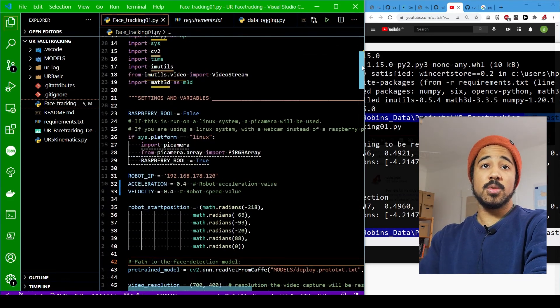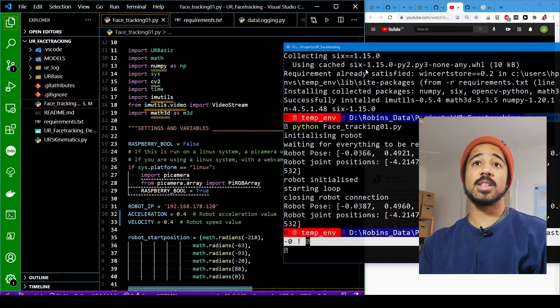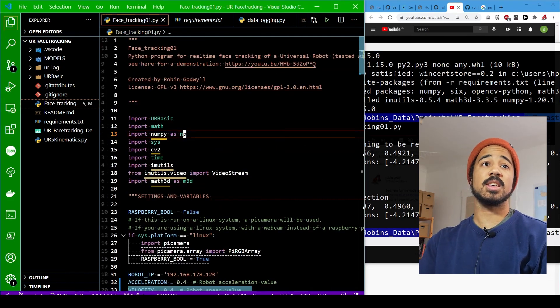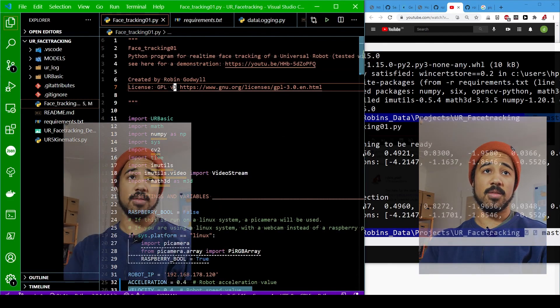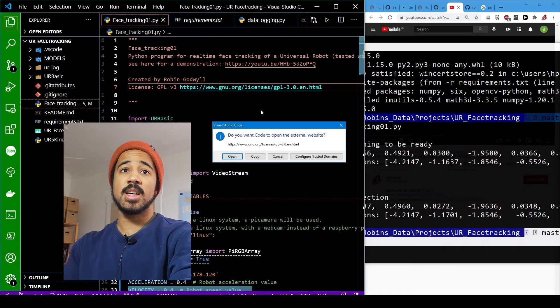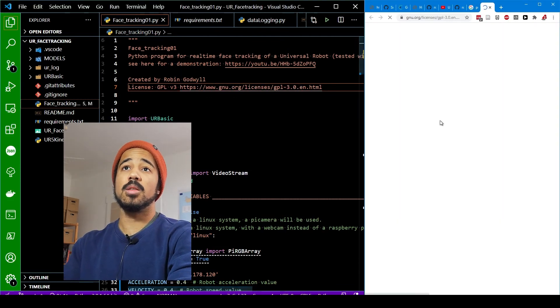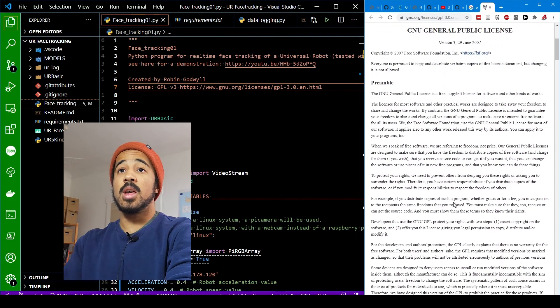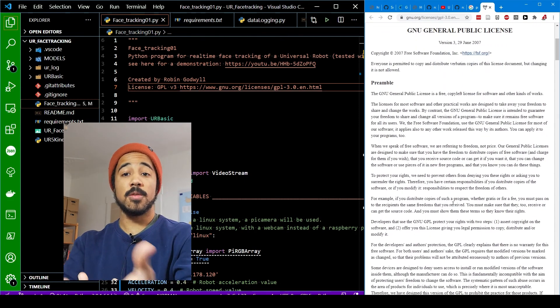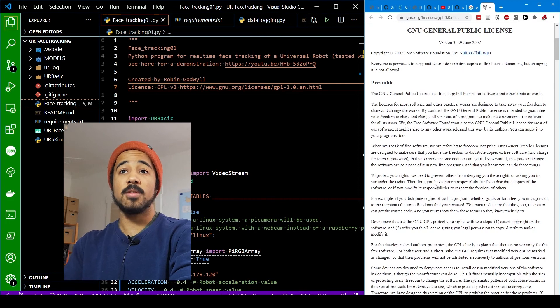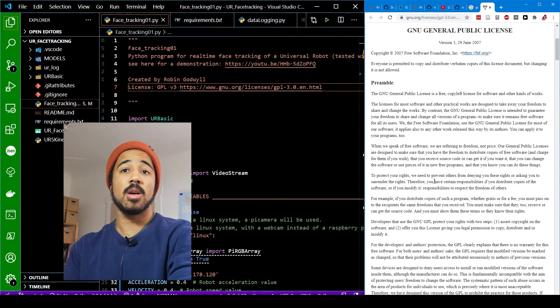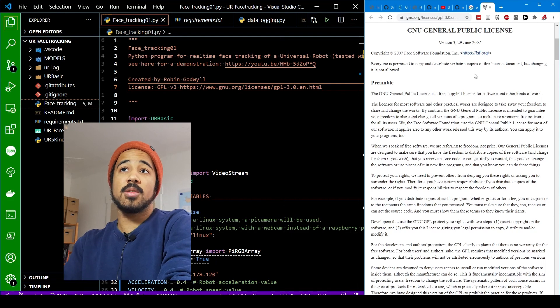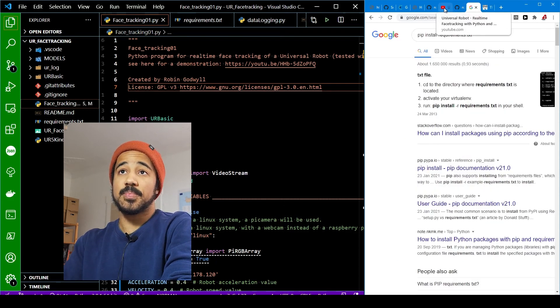Of course you can use the code however you like. But there is a restriction on that. So the code is licensed under the GPL v3. So this means that you can do whatever you want with it. But you need to also show your code. So if you're doing any project that's perfectly fine. But you also need to publish your code under the same license. So others can also see what you did with it.